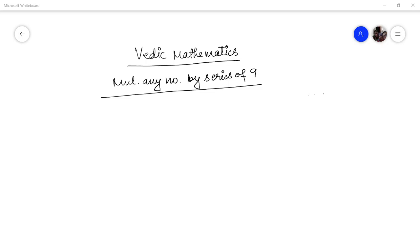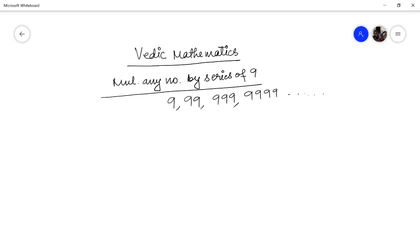Hello friends, I Pankaj Dhumka welcomes you all to this session on Vedic mathematics. Today we will be multiplying any number with the series of nine — series of nine means nine, ninety-nine, nine hundred and ninety-nine, nine thousand nine hundred and ninety-nine, and so on. The Vedic method we will be using is called Ekanyunena Purvena, which means 'one less than the previous one.'